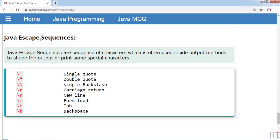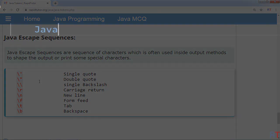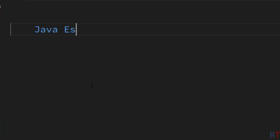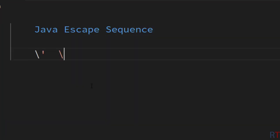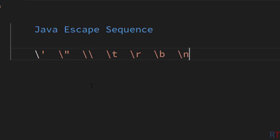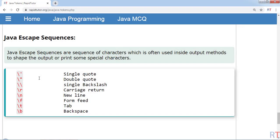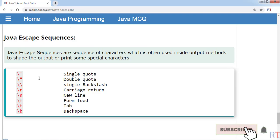In this video we're going to talk about Java escape sequences. Escape sequences are a sequence of characters which are often used inside output methods to format the output or to print some special characters onto the console. Java has many different types of escape sequences, and in this video we will understand each and every one of them in detail.